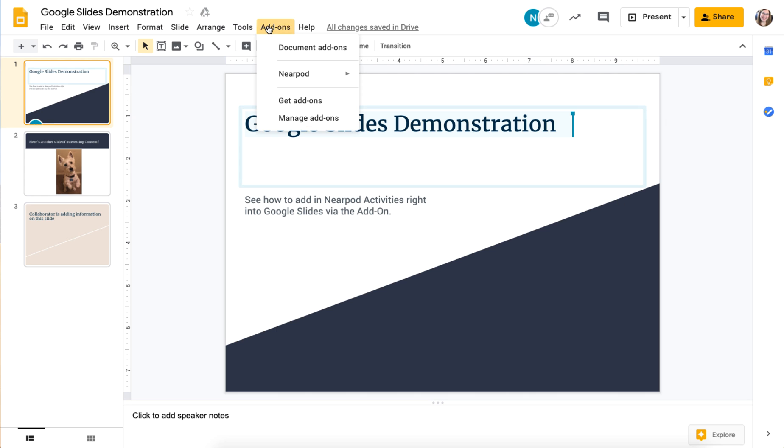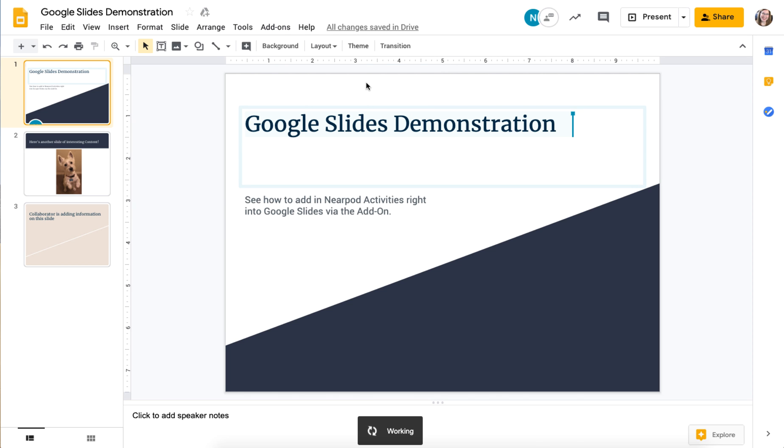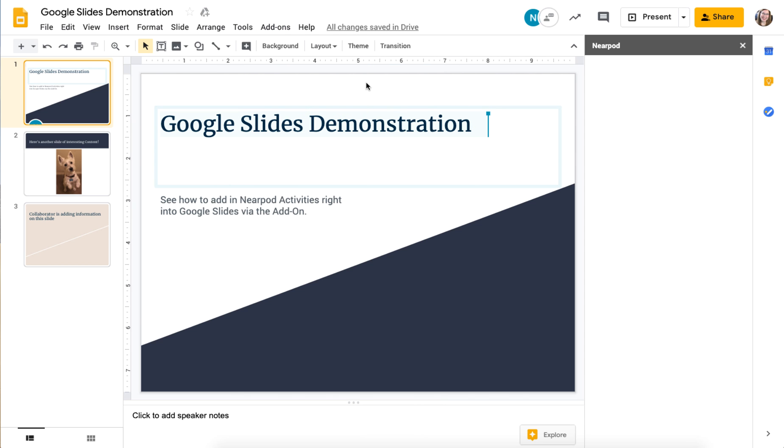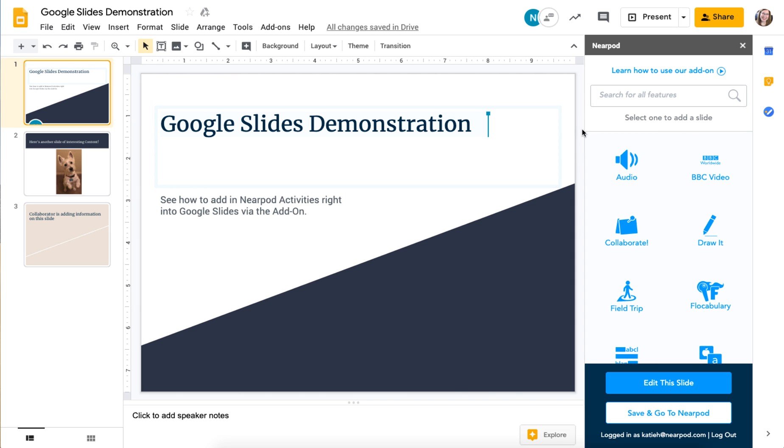Now that I have it installed, I'm going to go to add-ons, choose Nearpod, and then open Nearpod. The first time you do this, it will ask you to log into your Nearpod account with just your regular login that you use normally when you go into Nearpod.